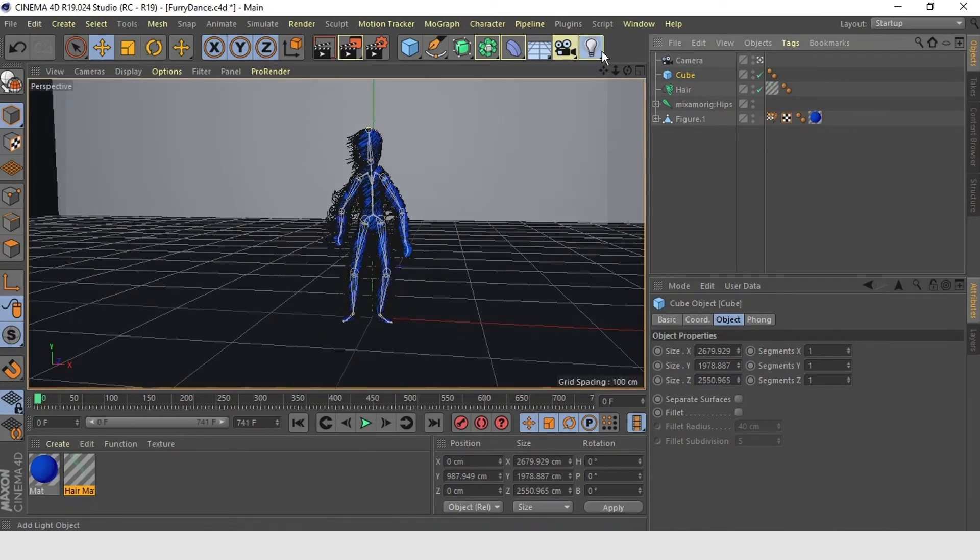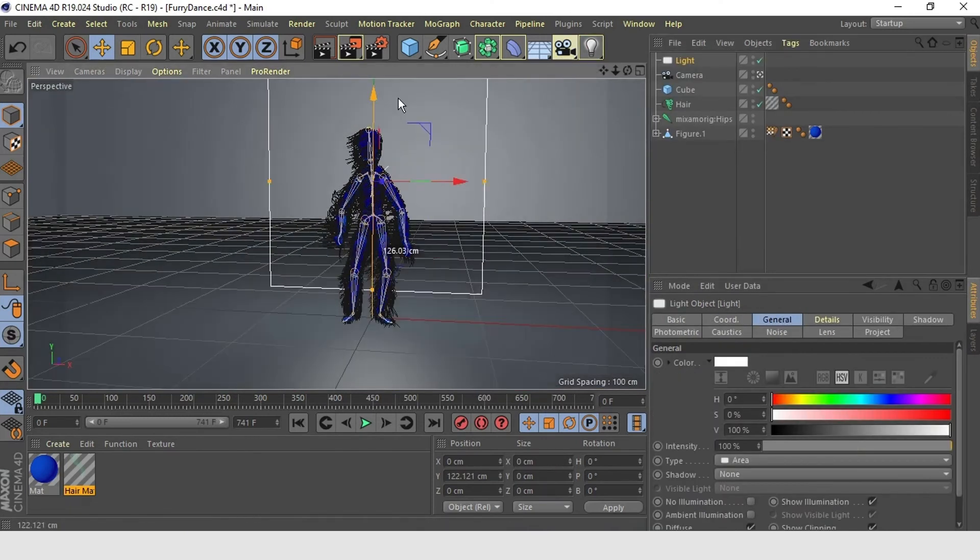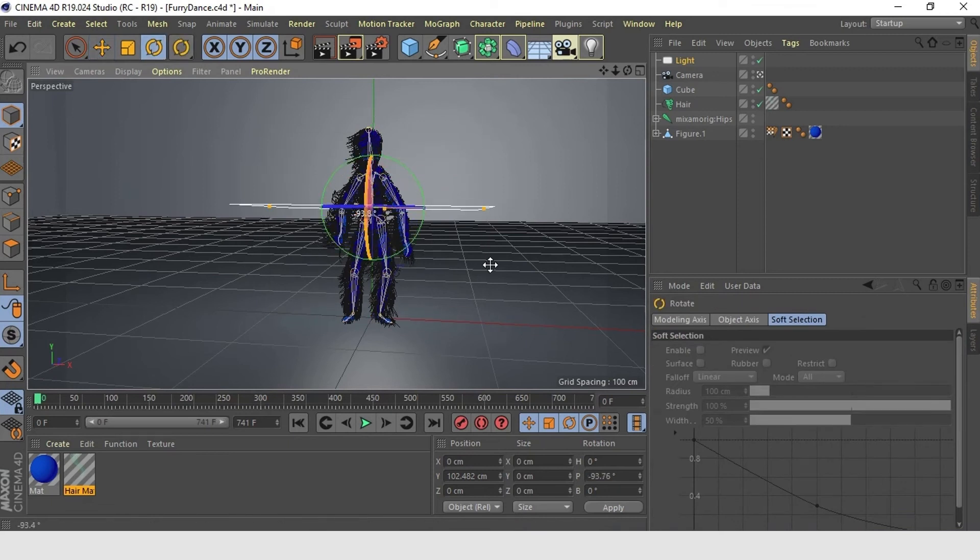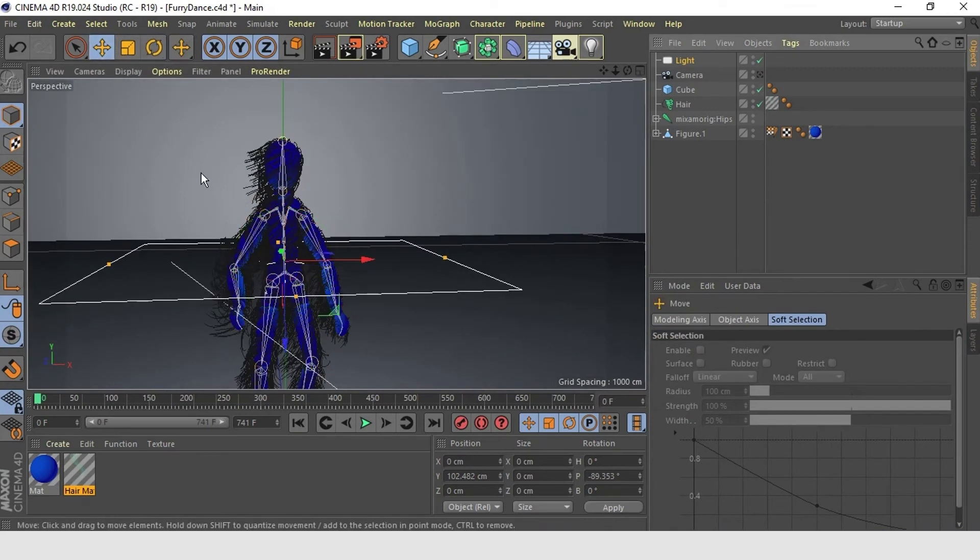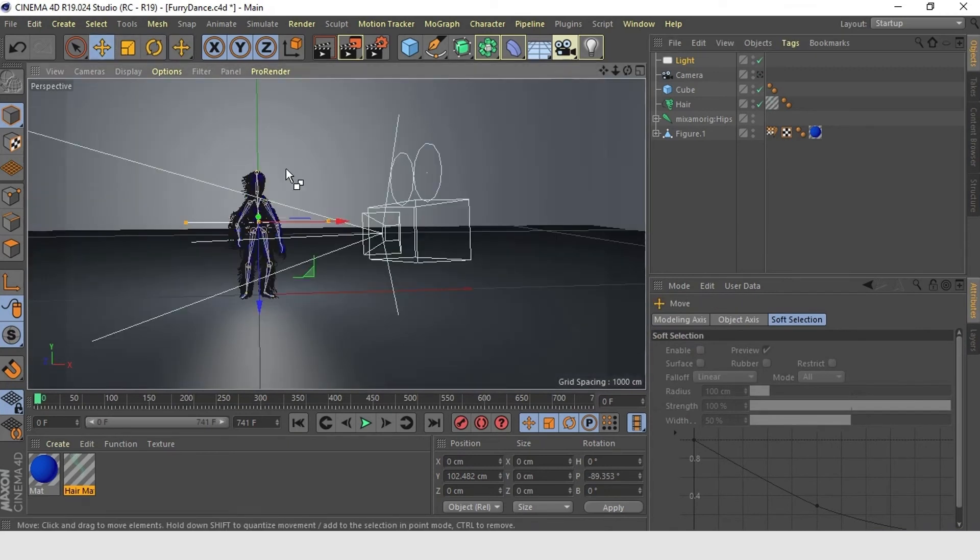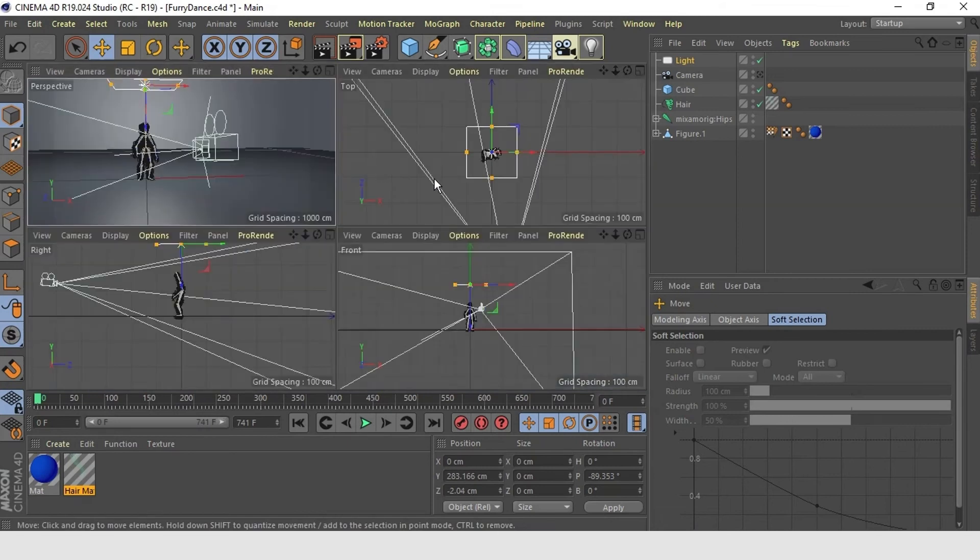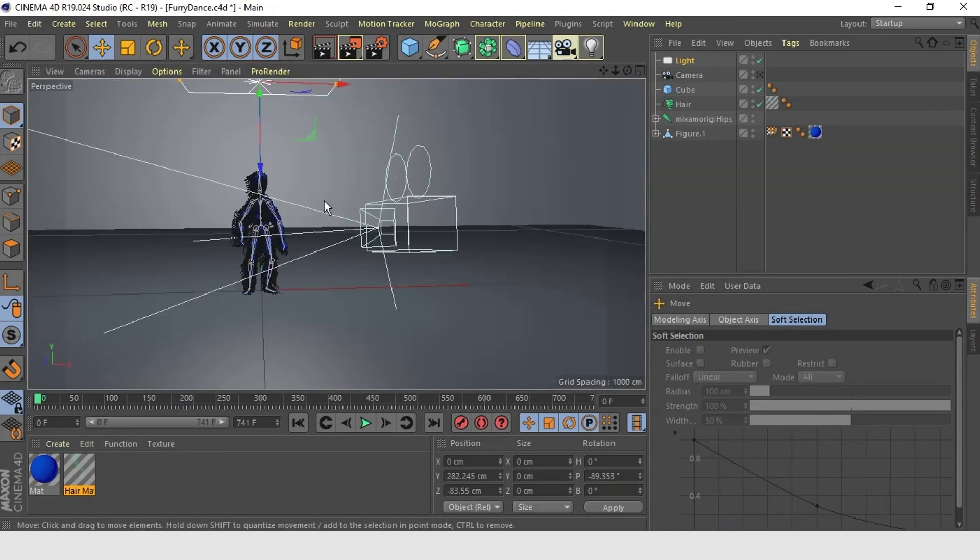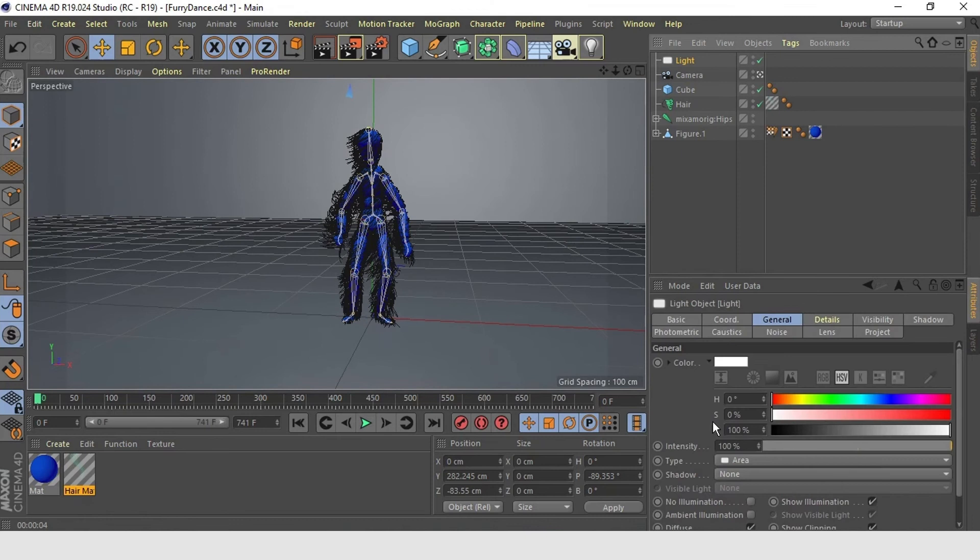Now let's add an area light to the scene. Position it here. Make area shadow.